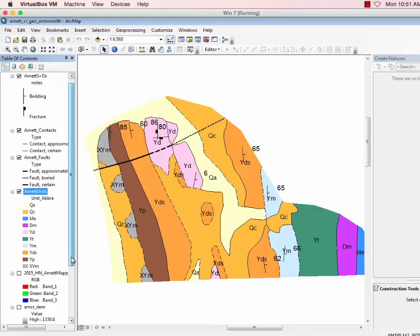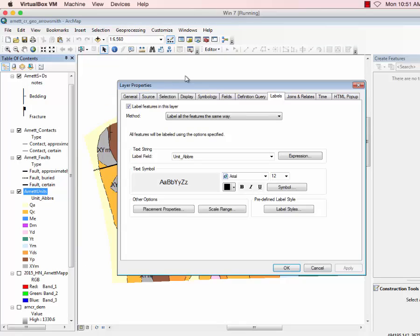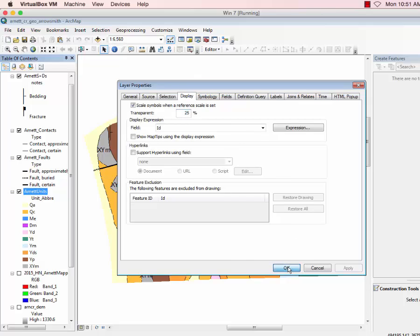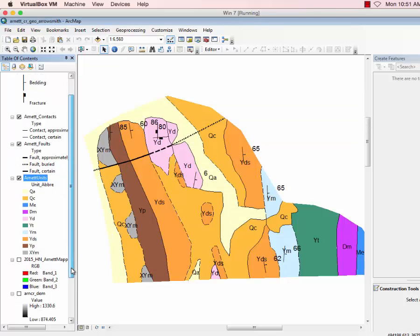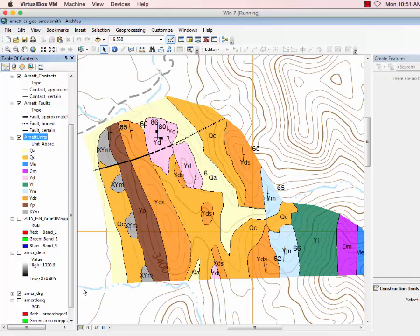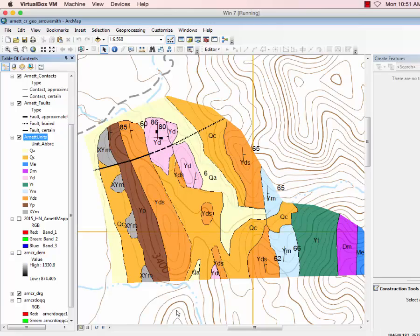Now if we do a light transparency, let's do maybe 25% is not too bad. But let's put the DRG on. You can sort of see nicely through it. And we have a decent looking map.